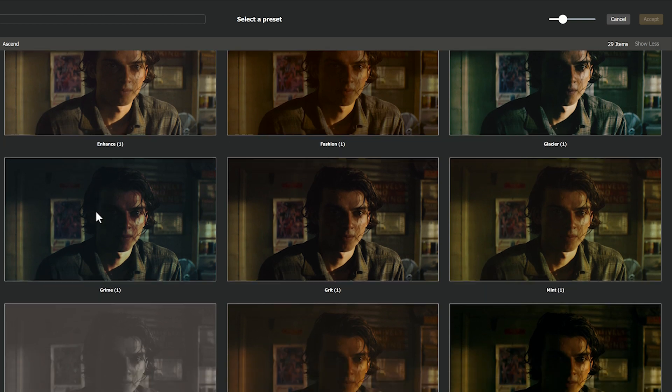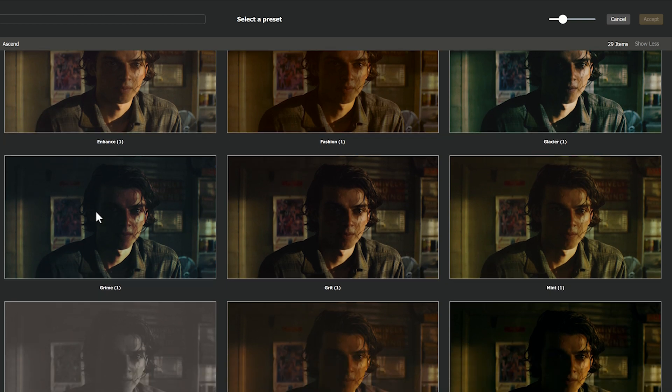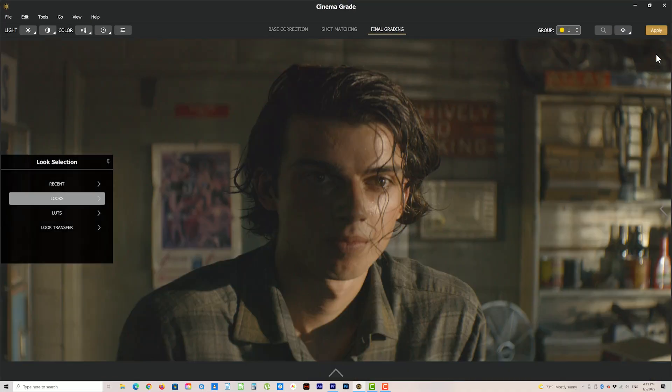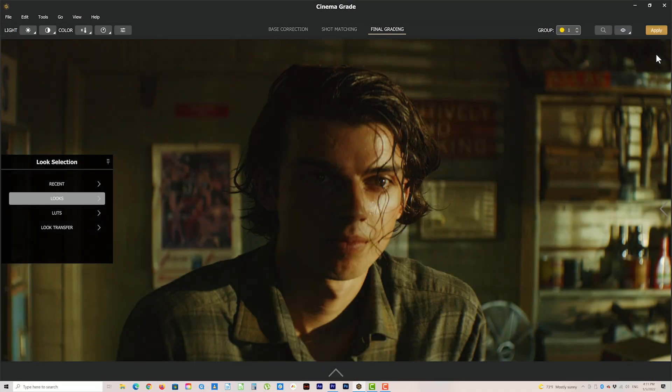You'll see in the look selection panel that you get real-time previews of different looks for your footage. The looks are organized into categories, which makes finding the right look for your project super fast and easy. When you see one that you like — like this mint look here — just click accept, and you get a cinematic look that really makes this look big budget.